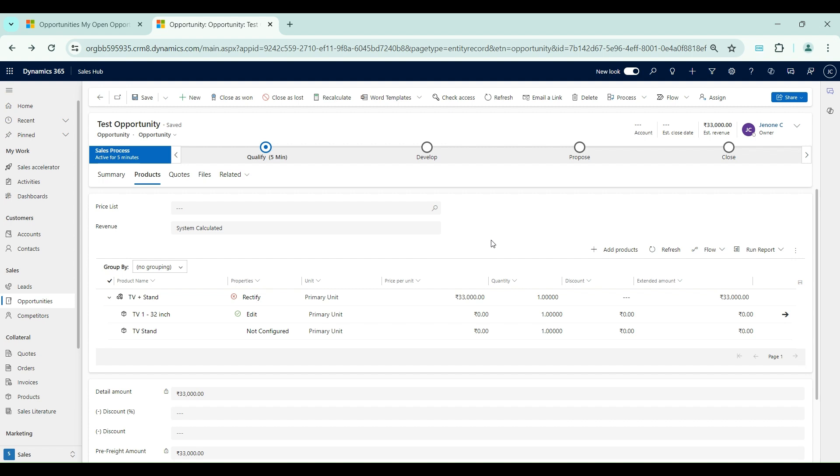With this we are concluding this video. In the upcoming videos we will see how to set up unit groups, units, price lists, price list items, and discount lists.